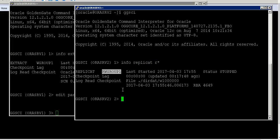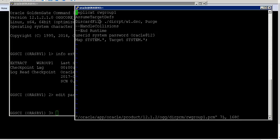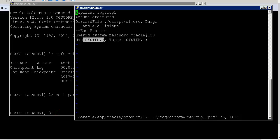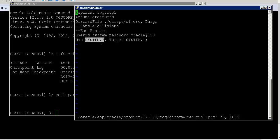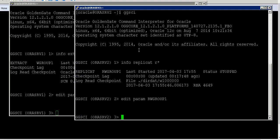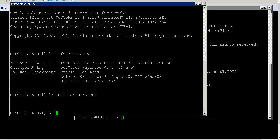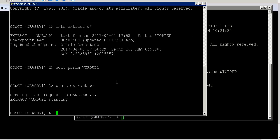On the destination I have the target database running with a replicat process group named rw_group1. As and when changes are received from orasrv1, they are applied on the destination server with the same table name and same schema name — whatever changes come from system dot any table are mapped to the same table on the destination server.